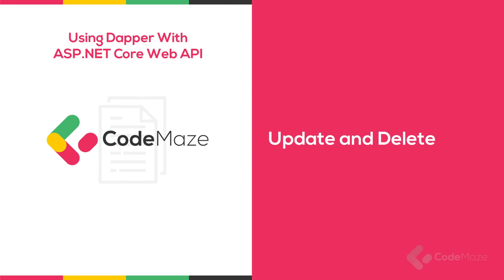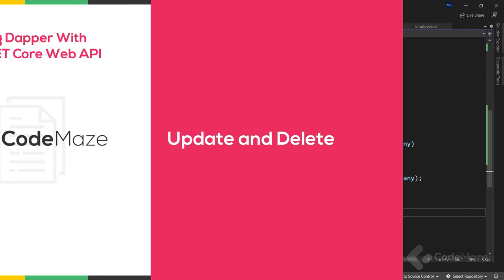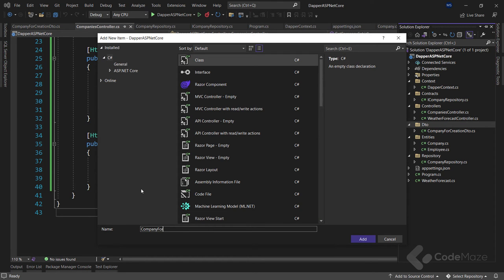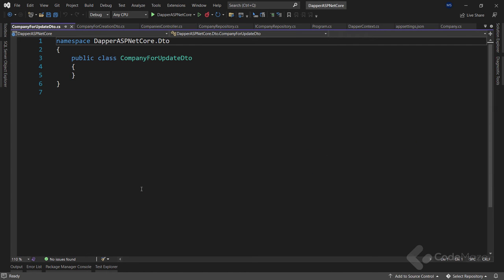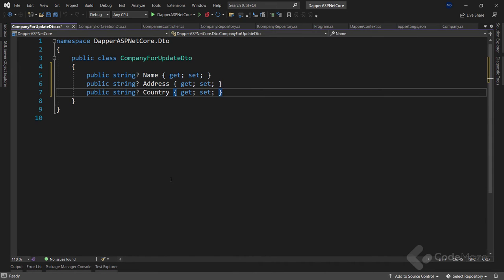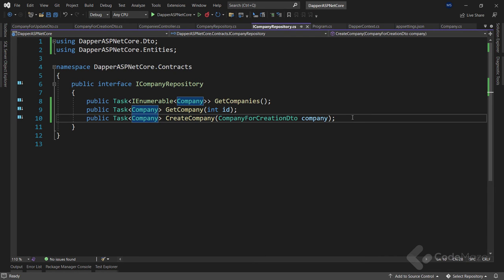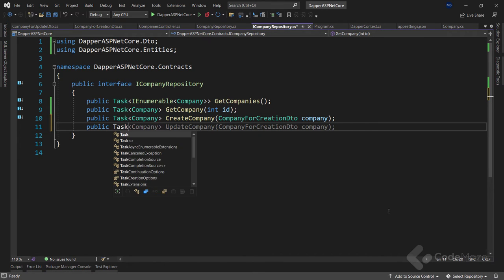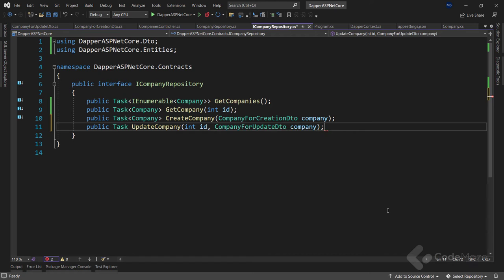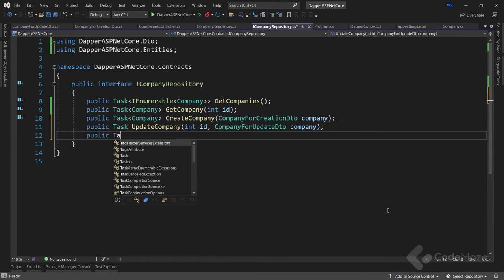Working with Update and Delete is now straightforward since we already have all the required knowledge. We create a CompanyForUpdateDto class in the Dto folder with the same properties as CompanyForCreationDto. In the interface we add two members: UpdateCompany with int id and CompanyForUpdateDto parameters, and DeleteCompany with a single int id parameter.